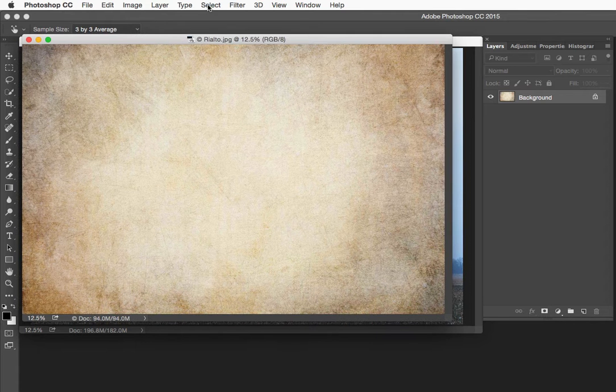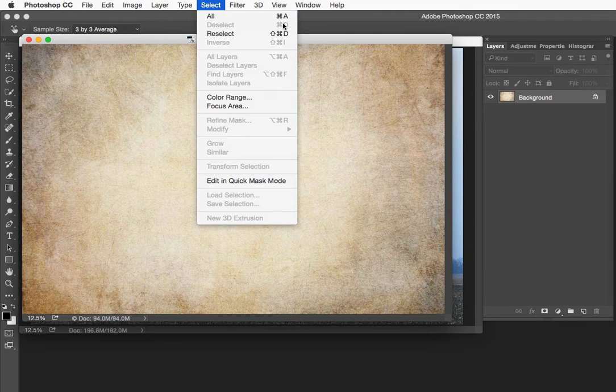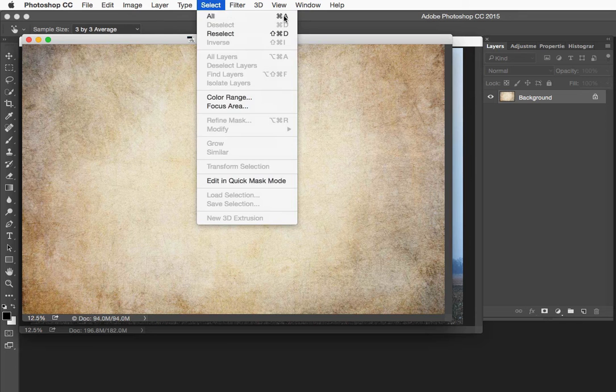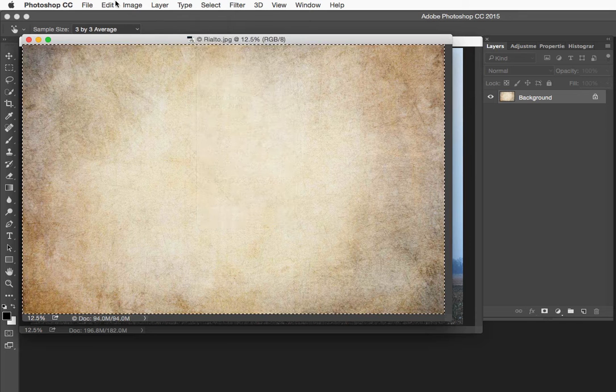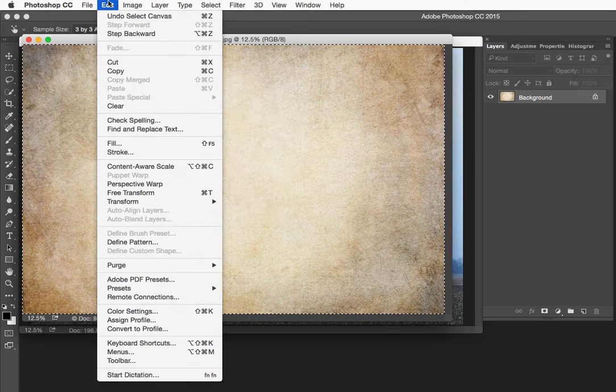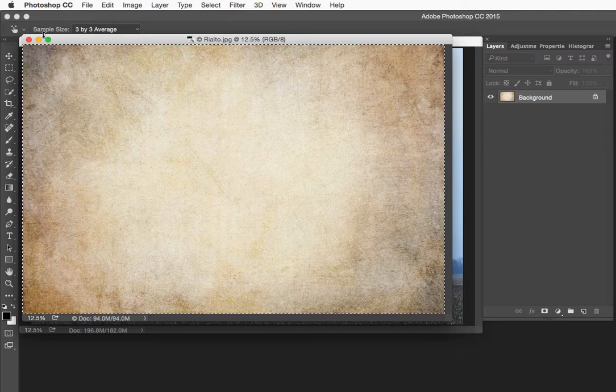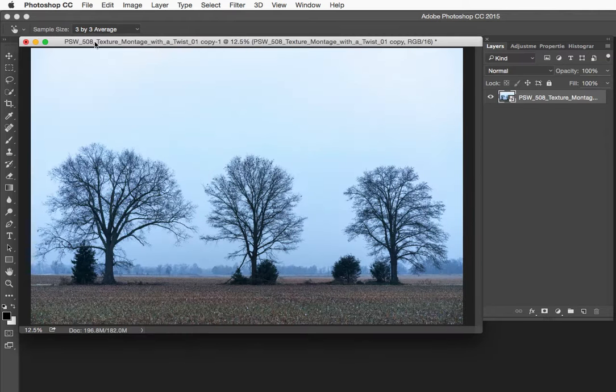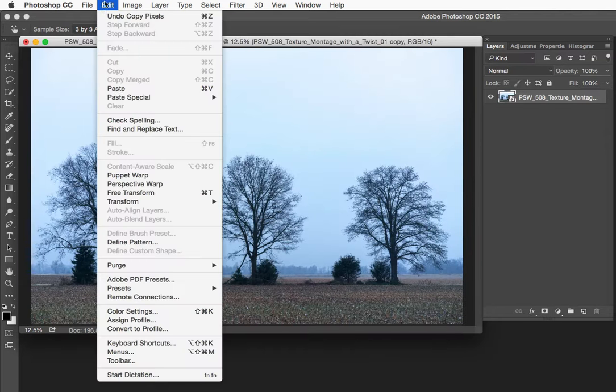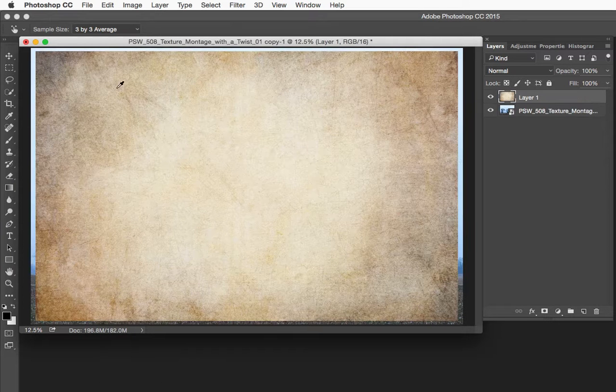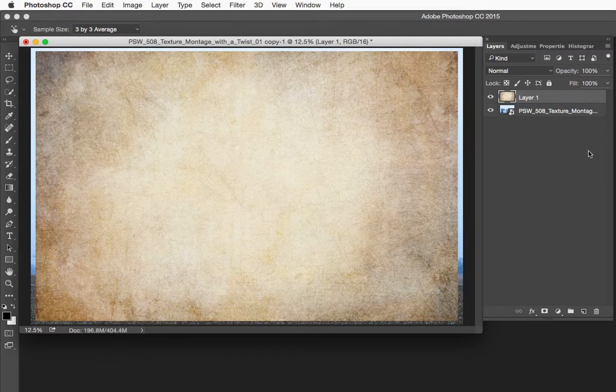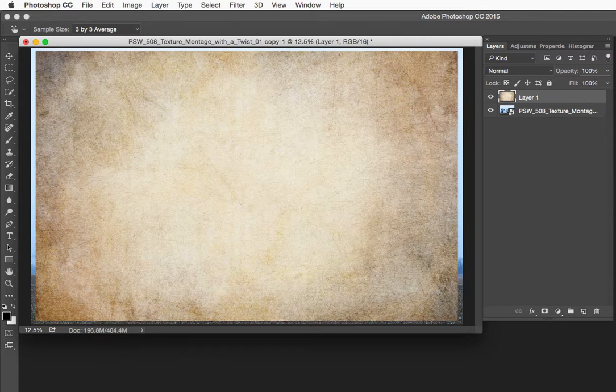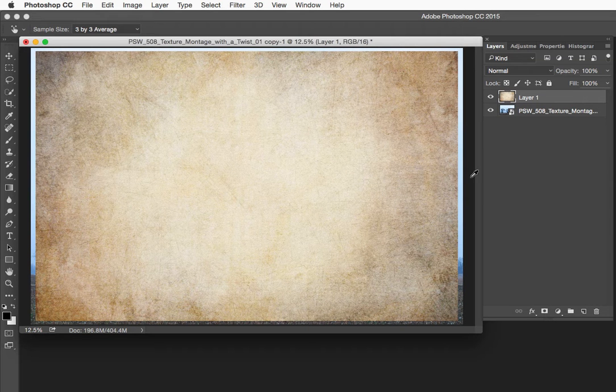So I am just going to do here a select all which is CMD or CTRL A and then a copy which is CMD or CTRL C and then we will come right in here and I am going to do a paste which is going to be CMD or CTRL V. Now I need to scale this a little bit because we are working on a really high res picture even though flypaper textures are very high resolution the photo is a little bit bigger.